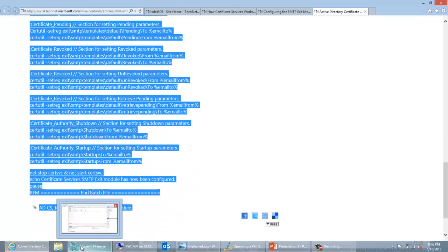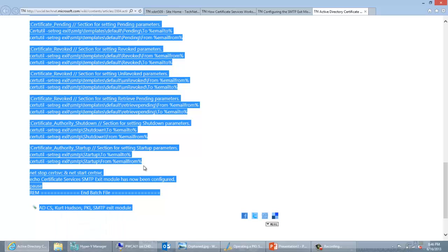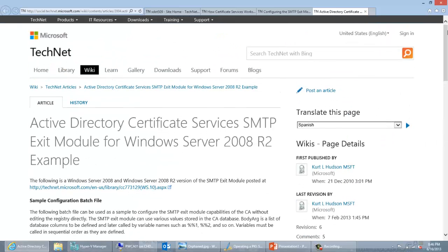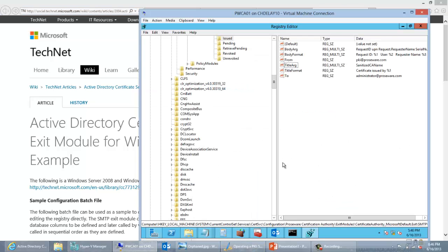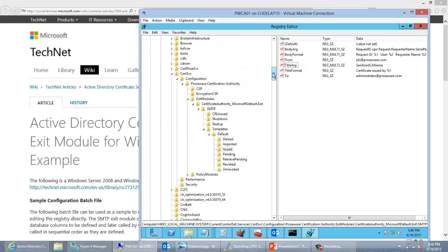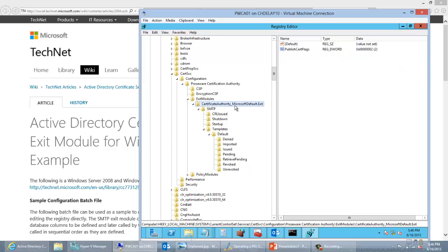The rest of the settings configure each of these notification types. There's not really a lot to change here — it just pulls parameters you've configured earlier in the script. Once everything is properly configured, put it in a batch file, run it with elevated permissions on the CA, and the SMTP module will be configured. In the registry, the SMTP exit module settings are located at HKEY_LOCAL_MACHINE\SYSTEM\CurrentControlSet\Services\CertService\Configuration\[CA Name]\CertificateAuthority\Microsoft Default.Exit\SMTP.